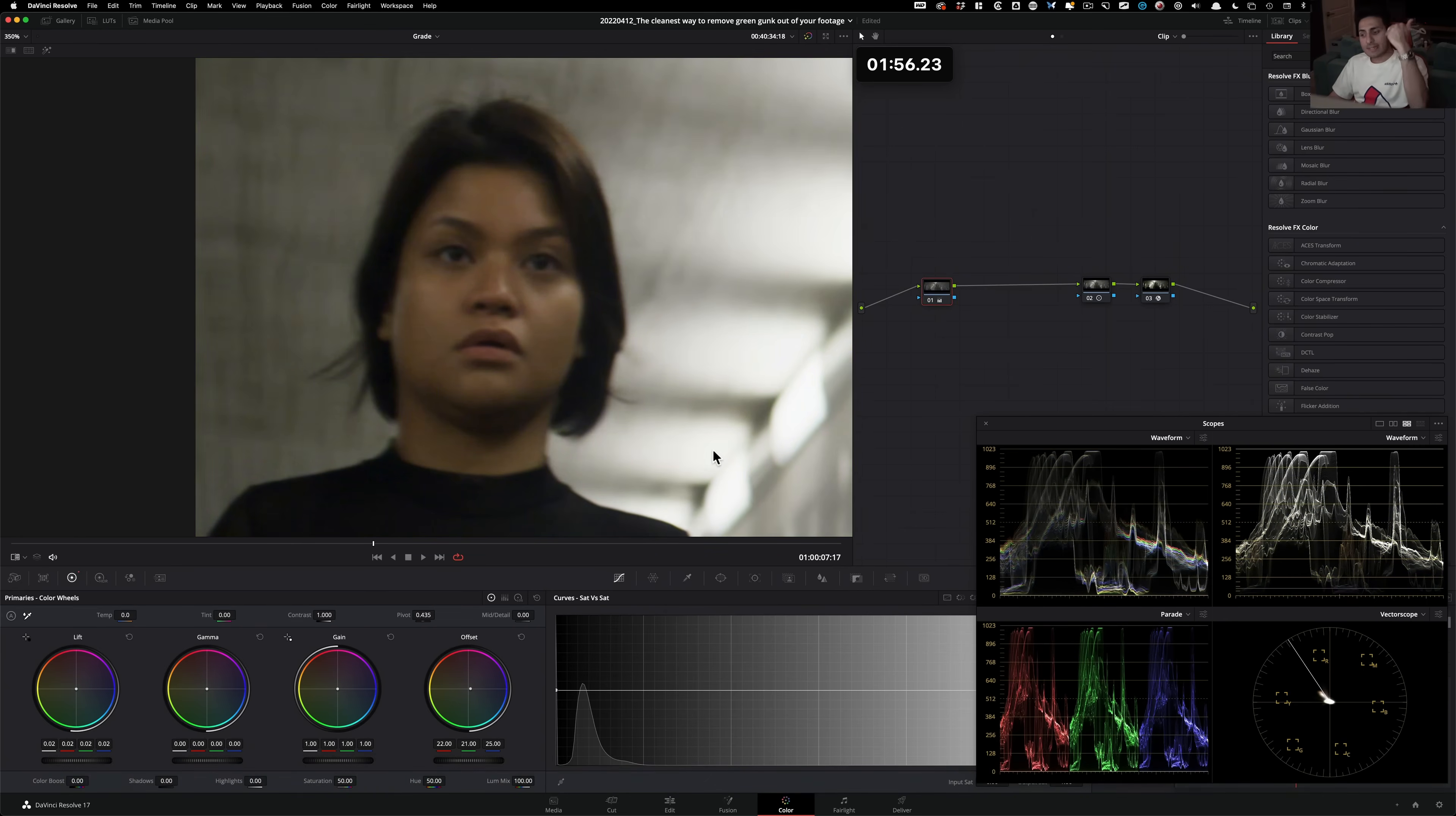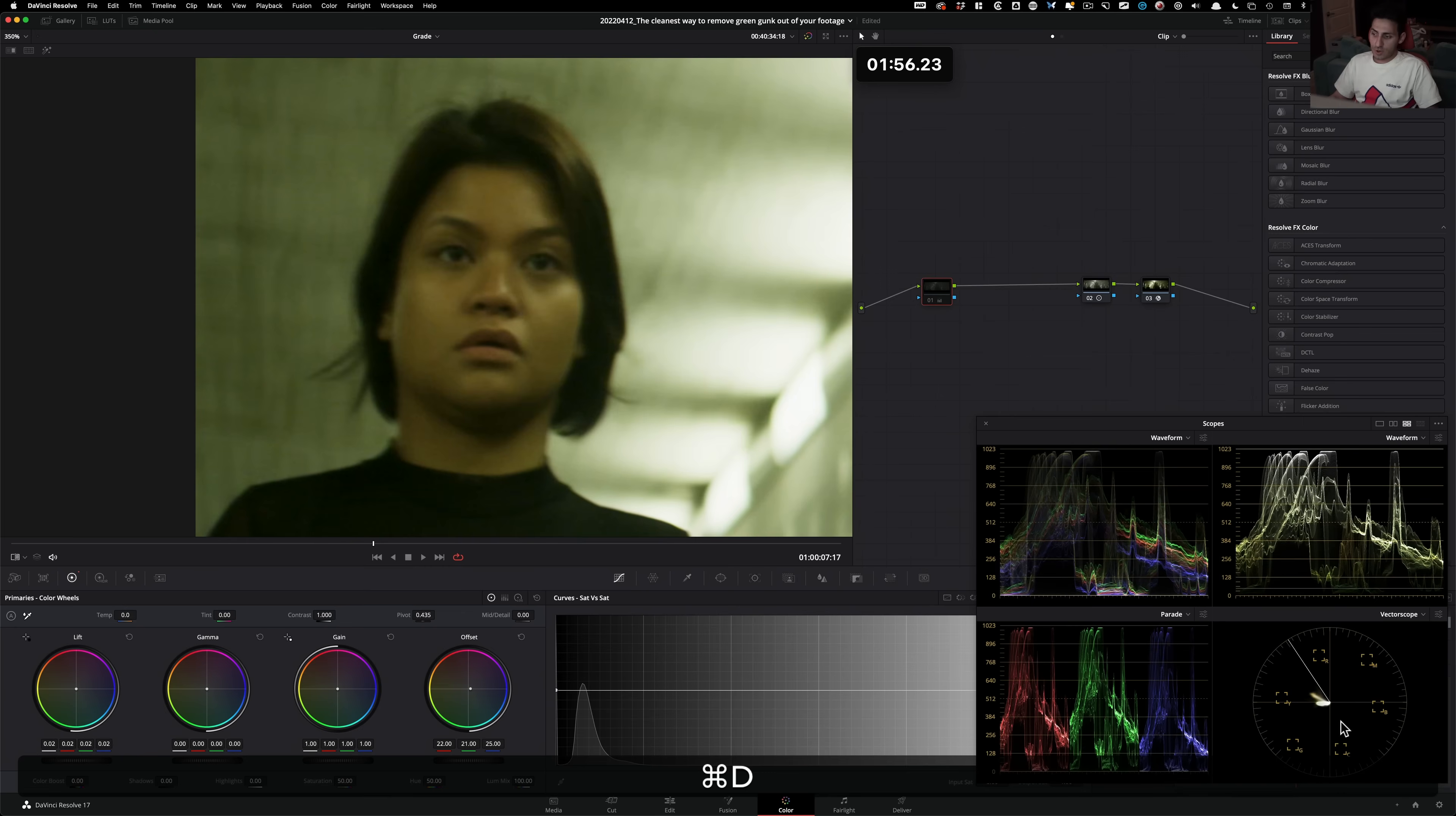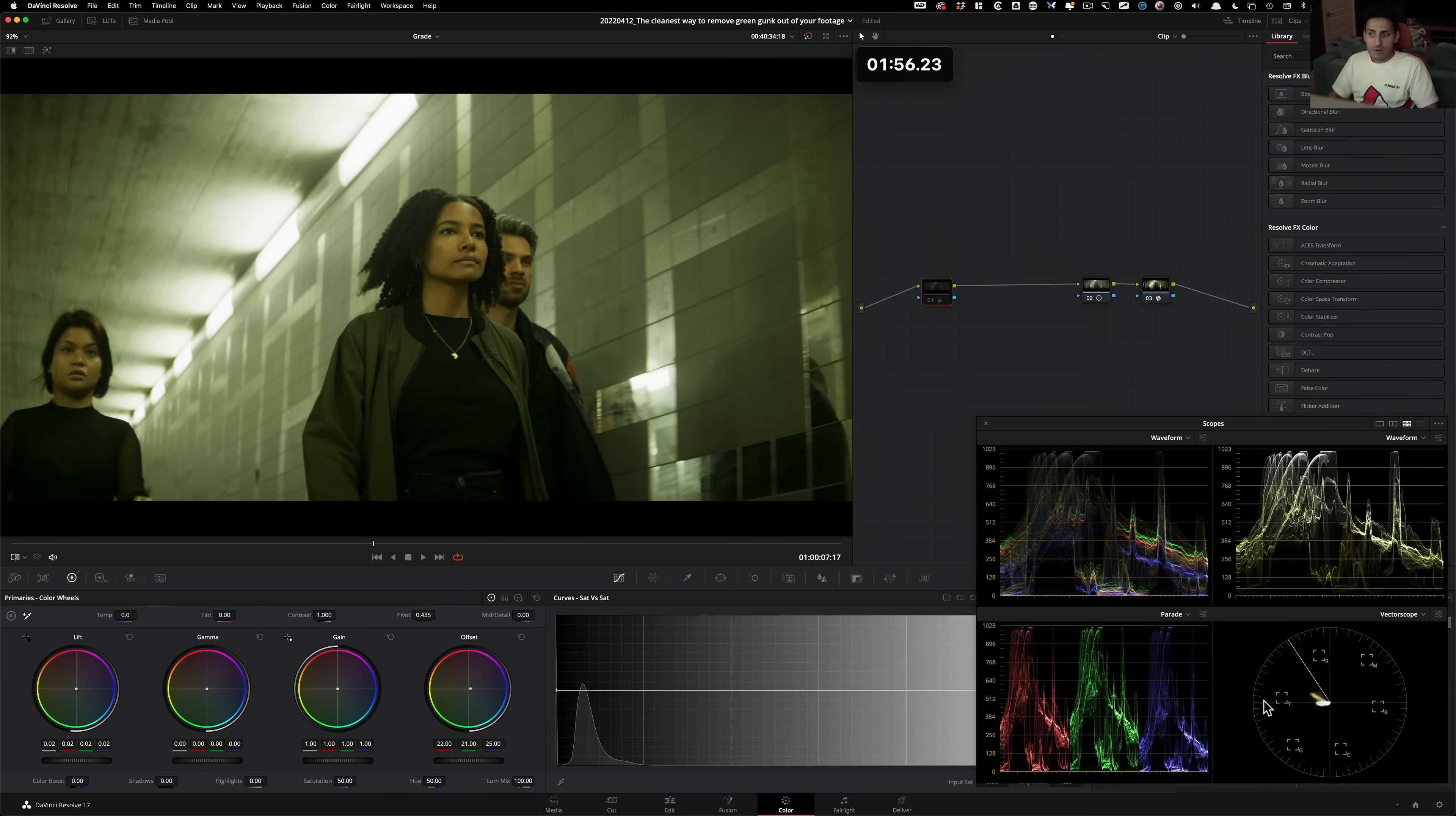and then once I balanced out my image, like look at this right here. Now my colorized waveform is all clean and white. Look at my vector scope, clean and white.